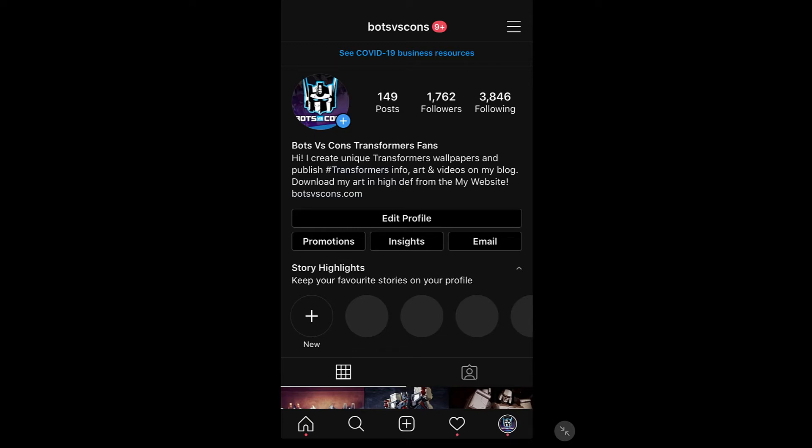Hi guys, it's Wade McMaster here. In this video, I wanted to talk to you about how you can see when your Instagram followers are online — like what times of the day and what days — so you can better choose when to post and reach those people.